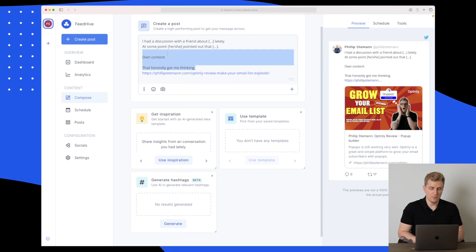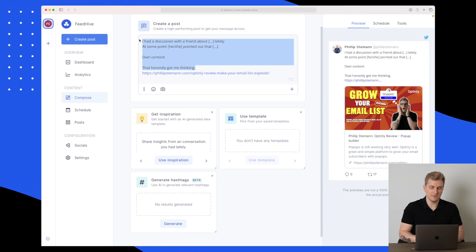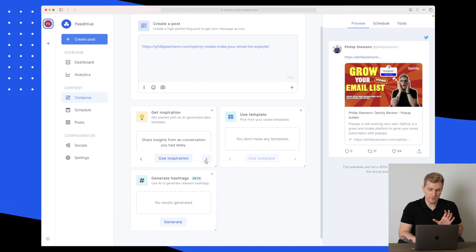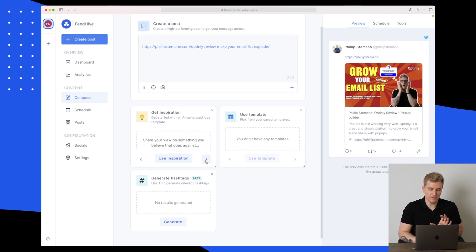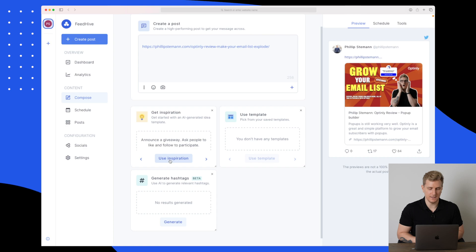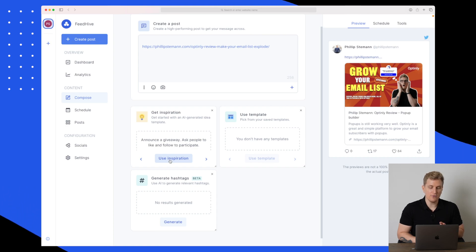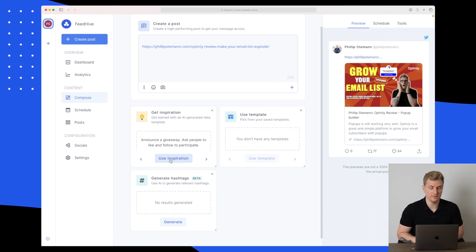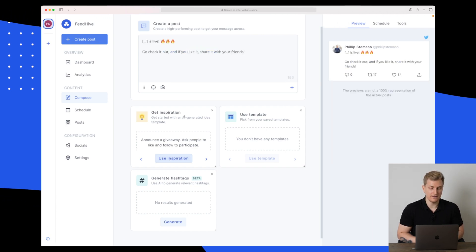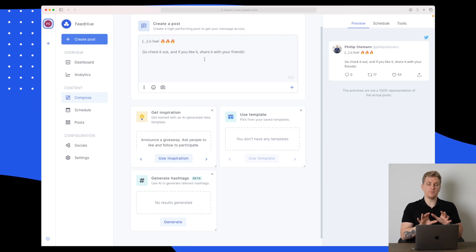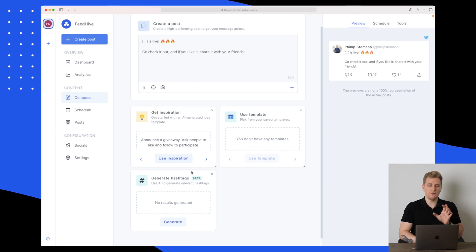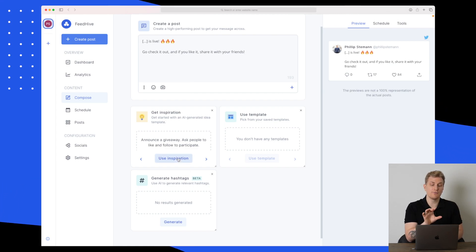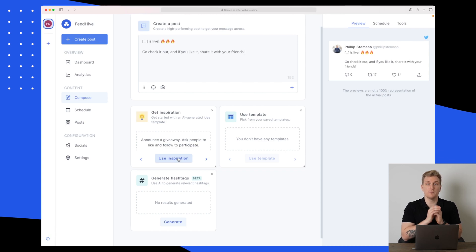If I remove this text and look for some inspiration for a giveaway. I found something here: announce the giveaway, ask people to like and follow to participate. Let's use this inspiration.